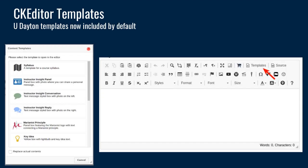In the CKEditor, there are some templates contributed by the University of Dayton that are now included by default. If you go into CKEditor — the rich text editor throughout Sakai — and go to templates, you'll see a selection of these contributed templates. You can select any of them to modify the default layout for a particular piece of content. These are available in the CKEditor anywhere it appears throughout the course.